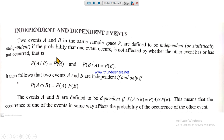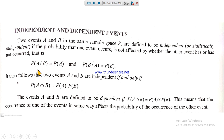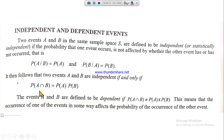Independent and dependent events: two events A and B in sample space S are defined to be independent if the probability that one event occurs is not affected by whether the other event has or has not occurred. So P(A|B) = P(A) and P(B|A) = P(B). It follows that A and B are independent if and only if P(A∩B) = P(A) · P(B).